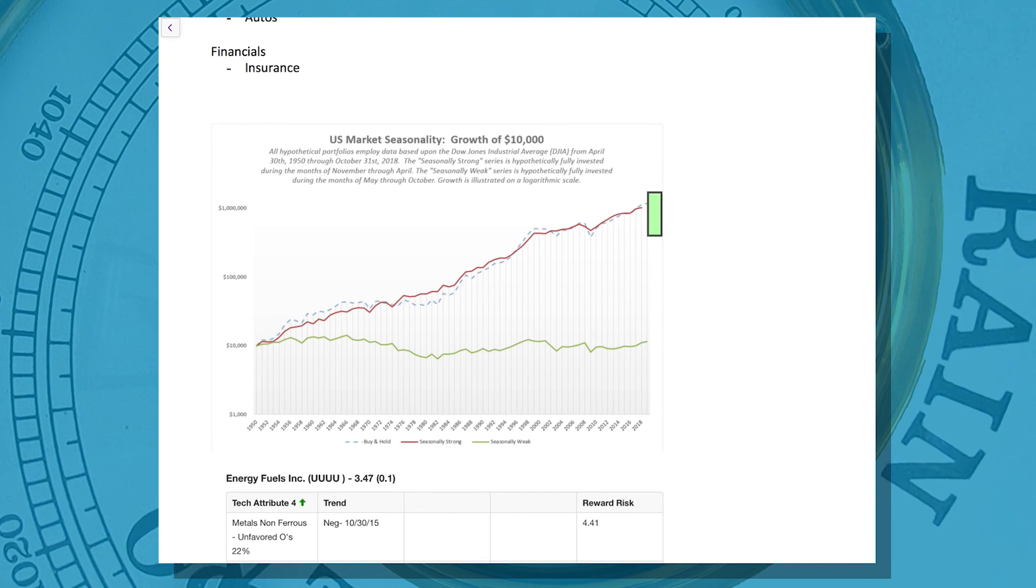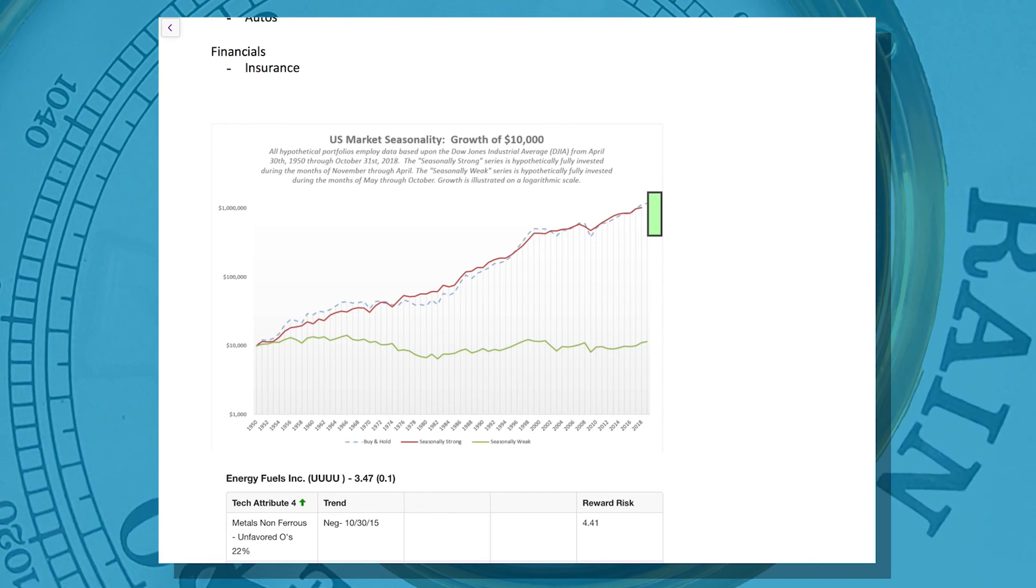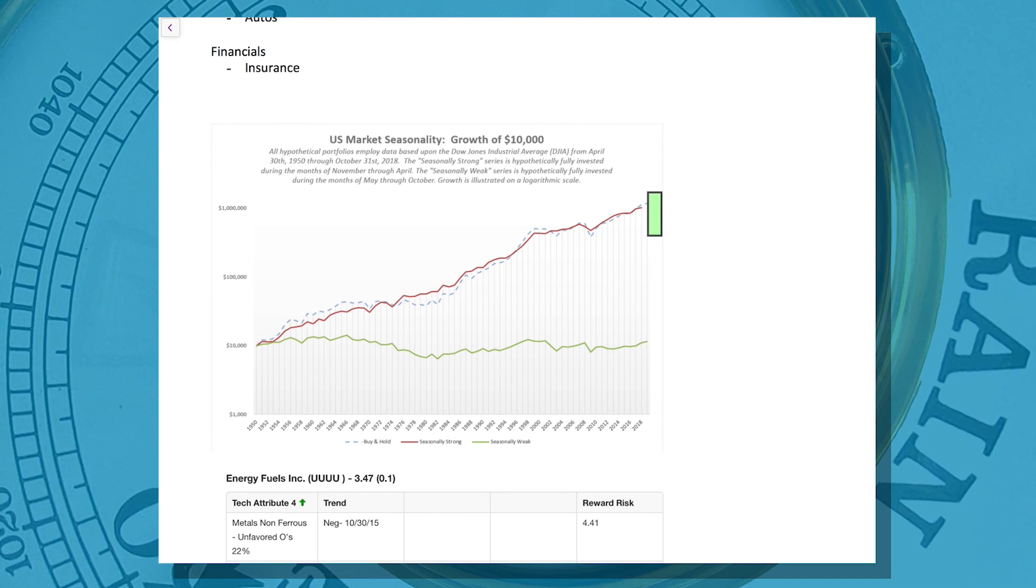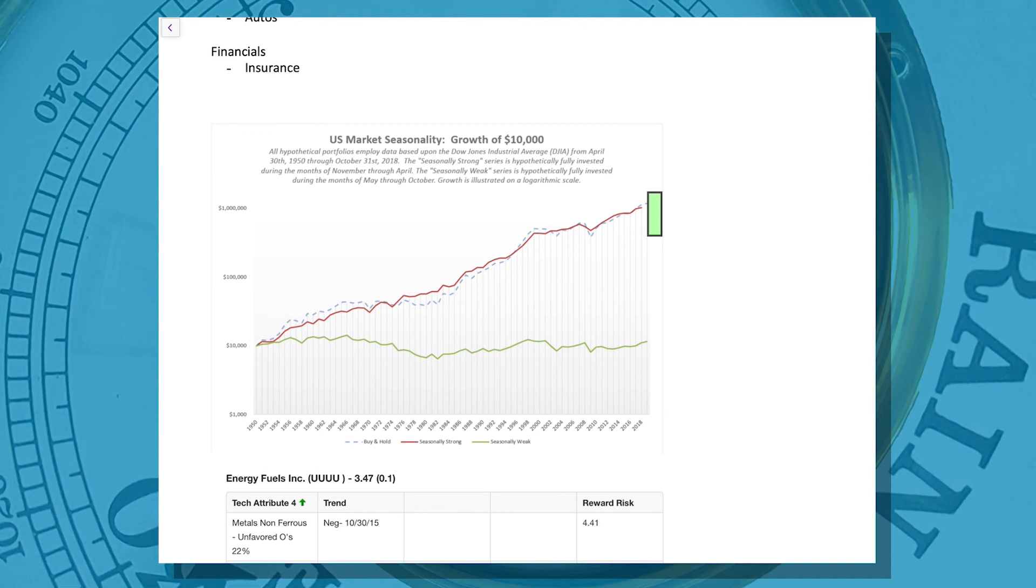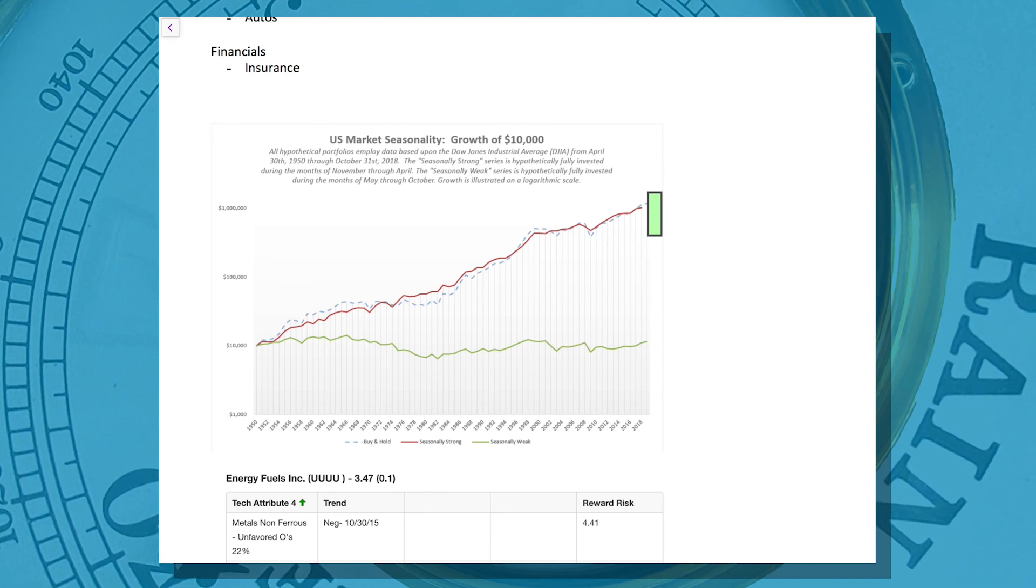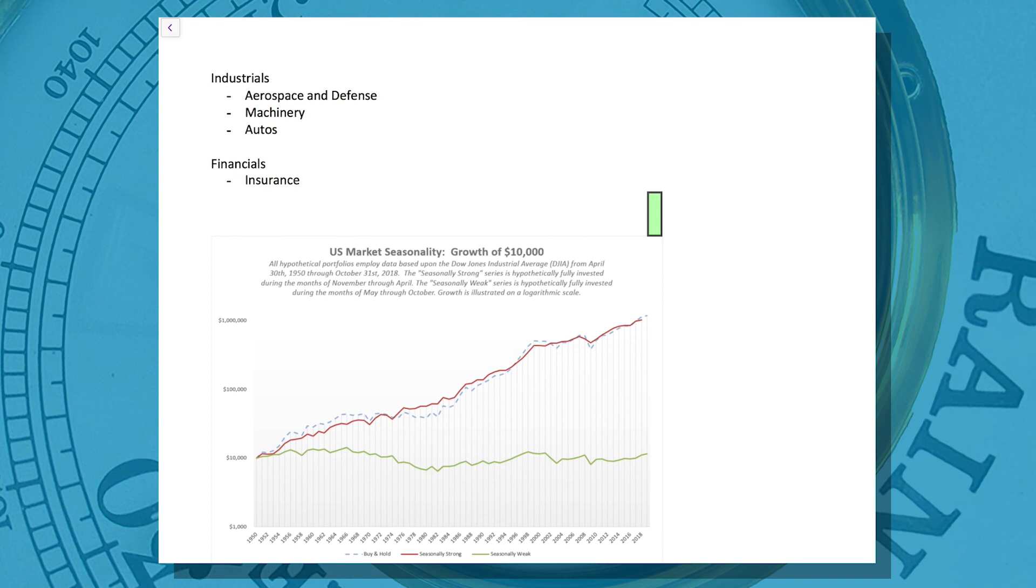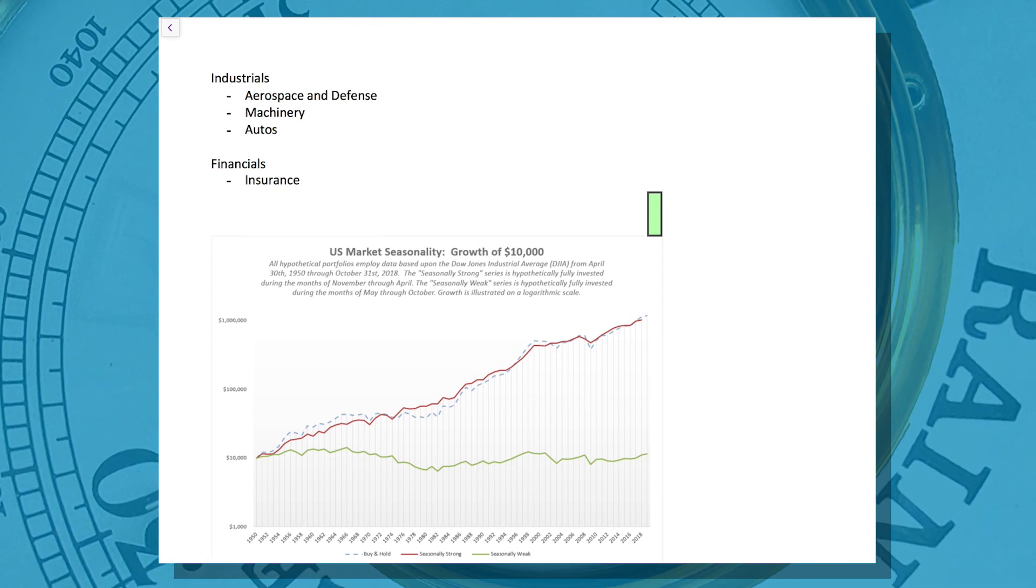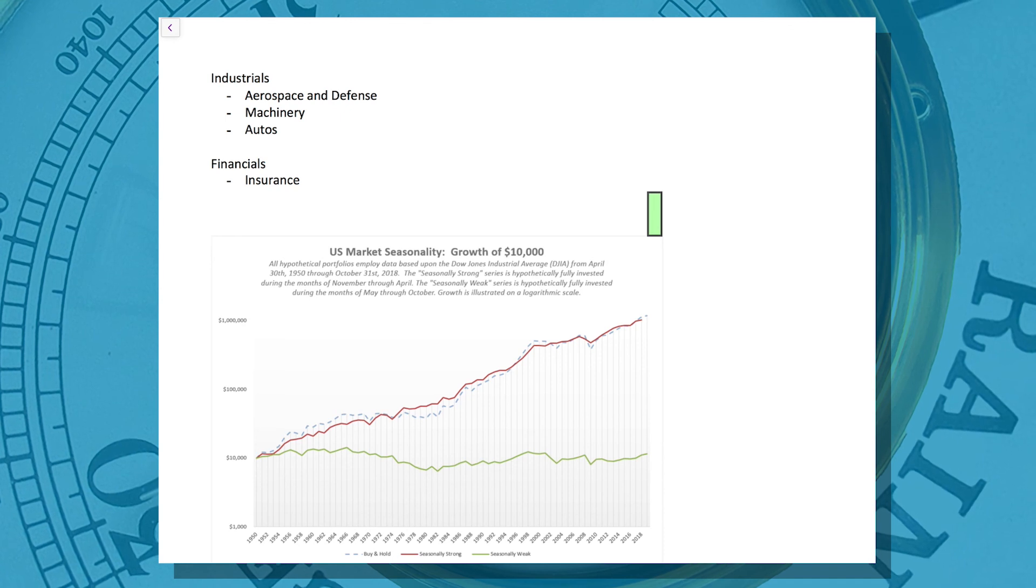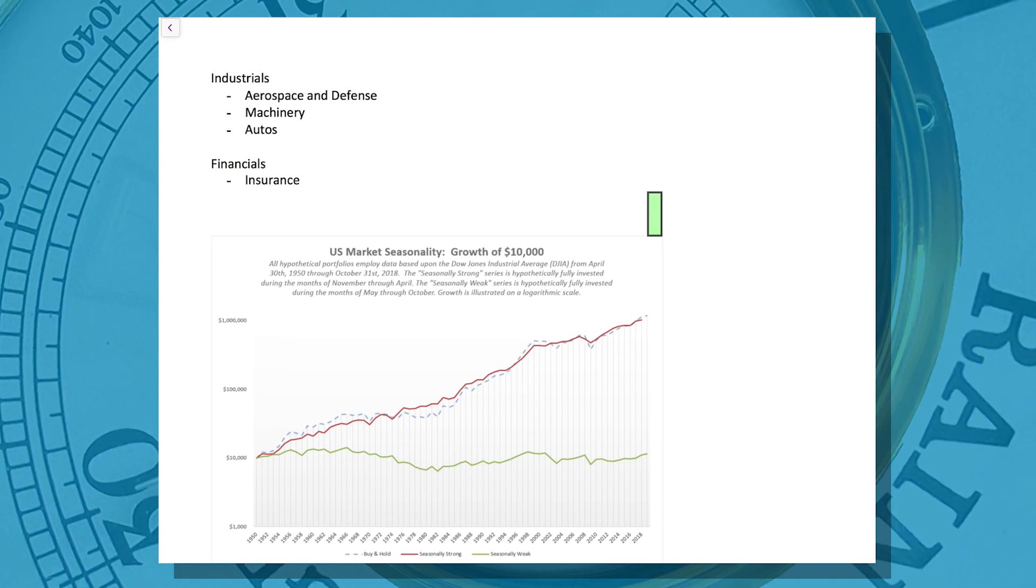Tomorrow is the election. We know the history on midterm election years is that in the 12 months following the election, since 1946, every midterm election year was positive for an average of 14%. So all in all, things continue to improve. Not to say there can't be a few more bumpy days, but my guess is we've seen the lows and now the seasonality kicks in.